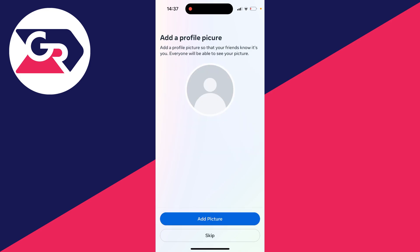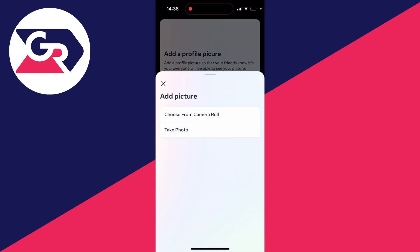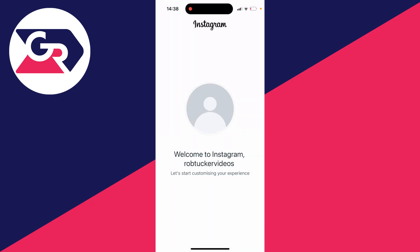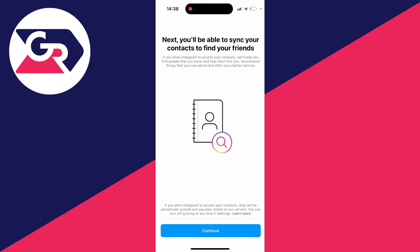You can add a profile picture if you'd like so click on add picture and you could take one from your camera roll or take one now. I'll do that later though. I'll press skip and it now says welcome to Instagram.